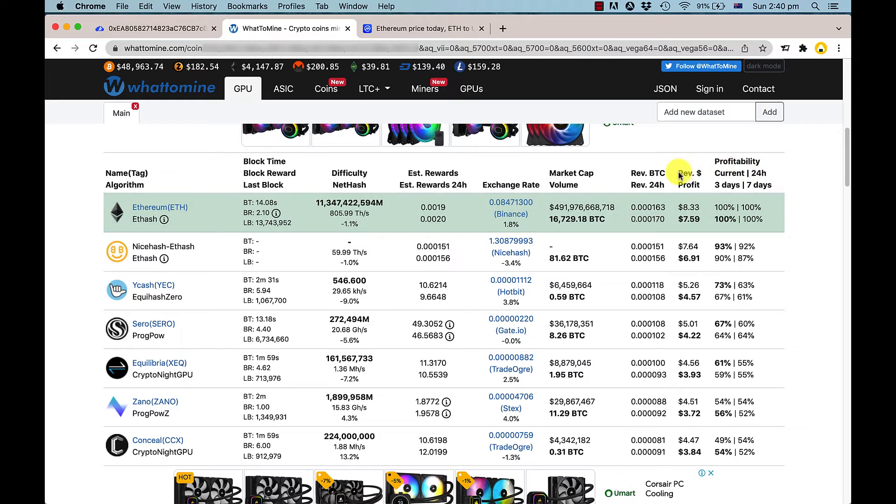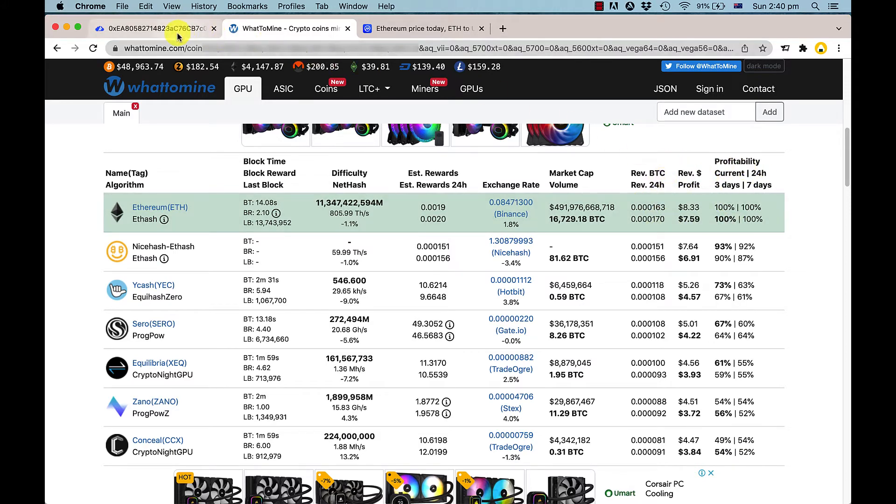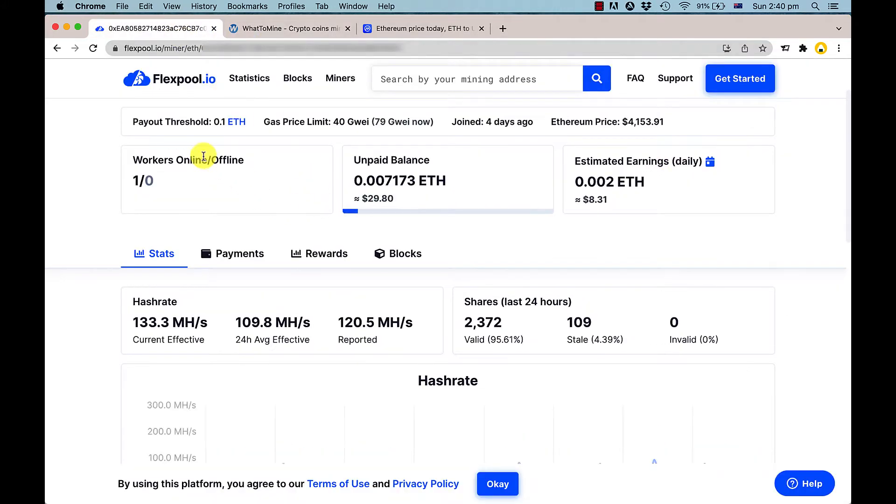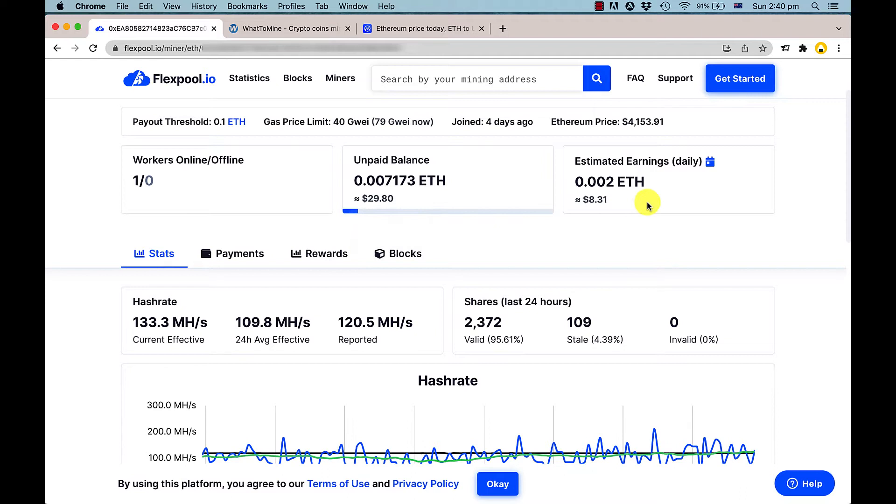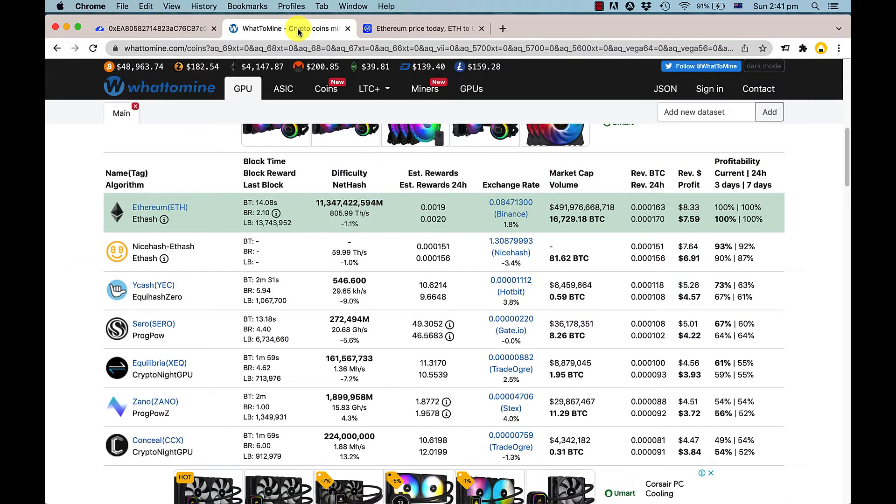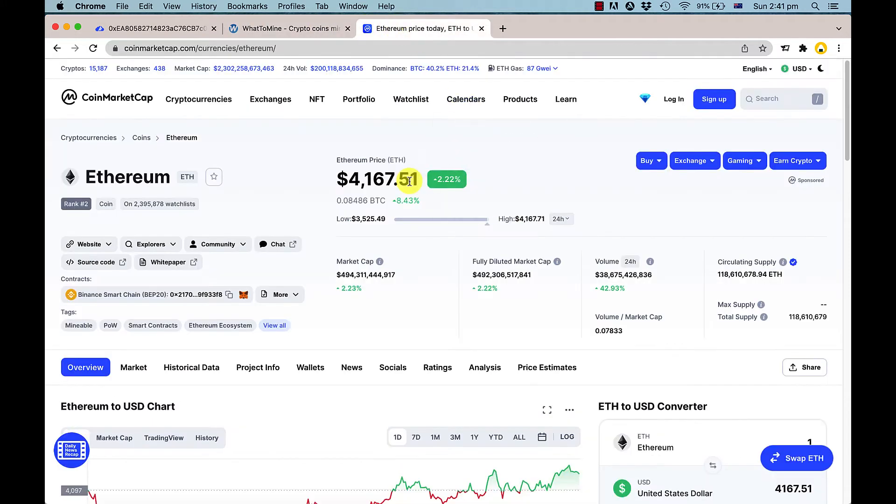You can try that in your own pool, comparing what you're actually making to what WhatToMine estimates. If I get today's price on CoinMarketCap...